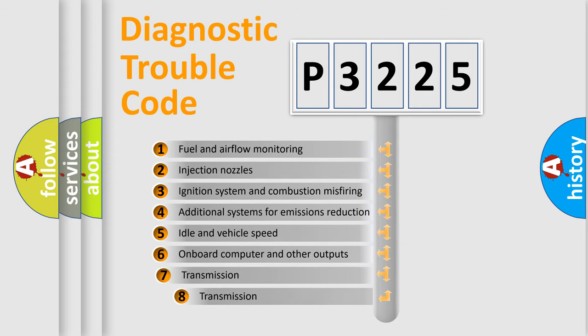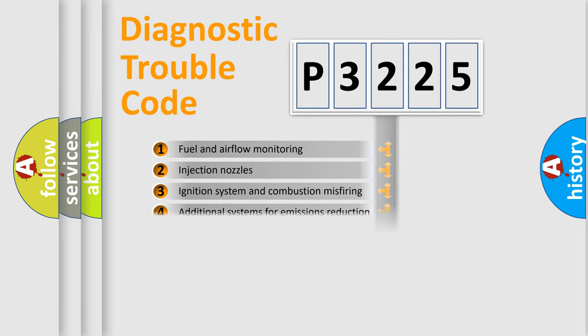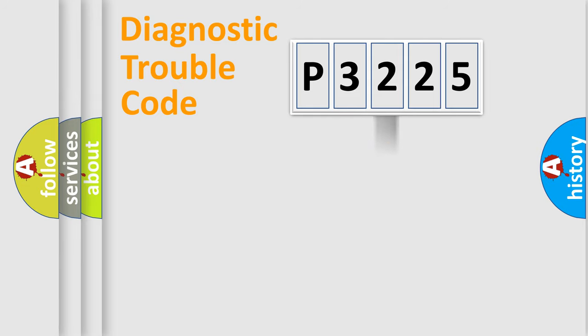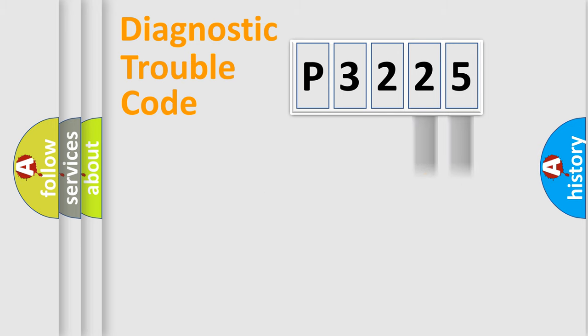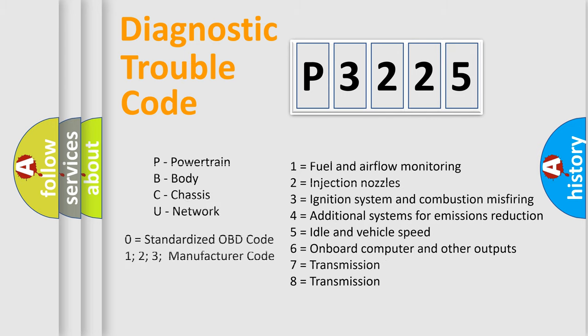The third character specifies a subset of errors. The distribution shown is valid only for the standardized DTC code. Only the last two characters define the specific fault of the group. This division is valid only if the second character code is expressed by the number zero.